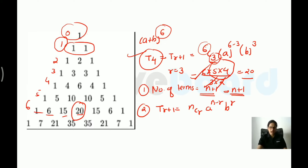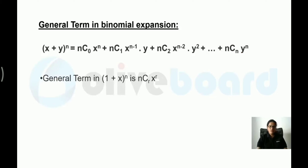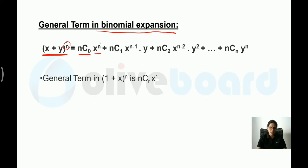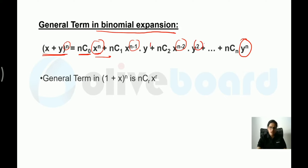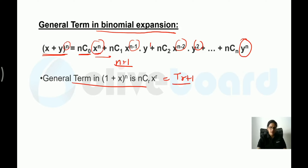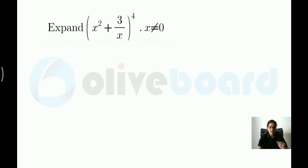The binomial expansion is given by the binomial theorem. For (x+y)^n: T1 = nC0·x^n, then x decreases and y increases term by term, until y^n. The general term is T(r+1) = nCr · x^(n−r) · y^r. There are n+1 terms total.